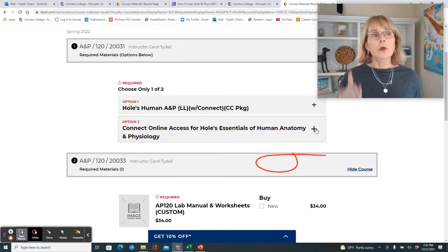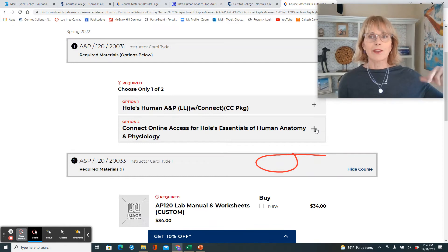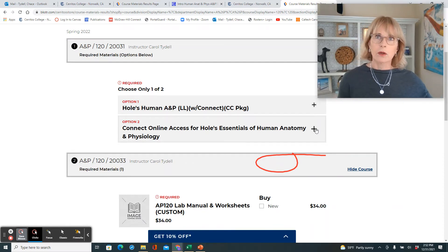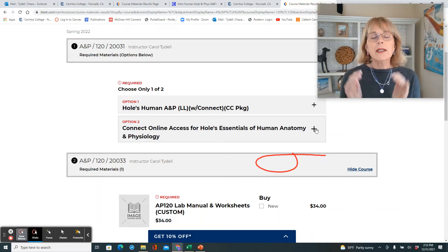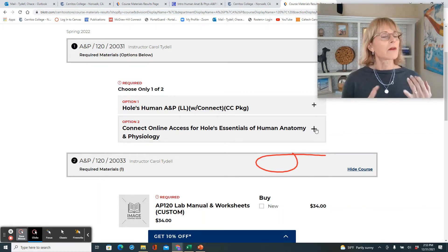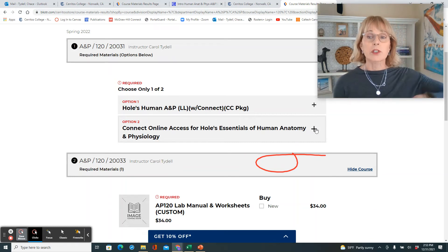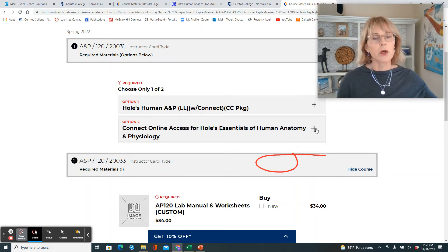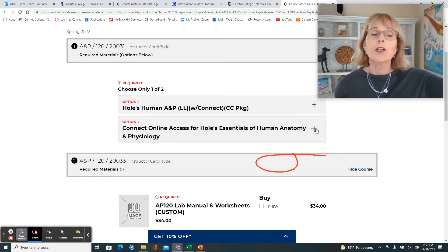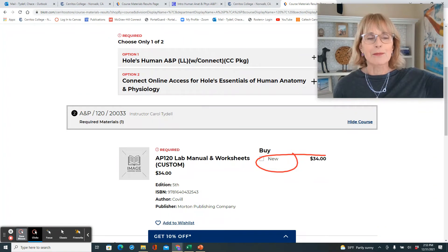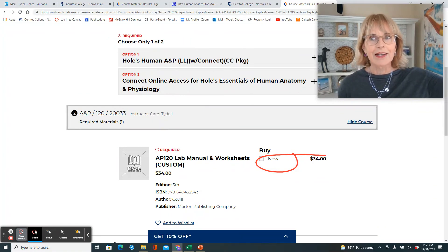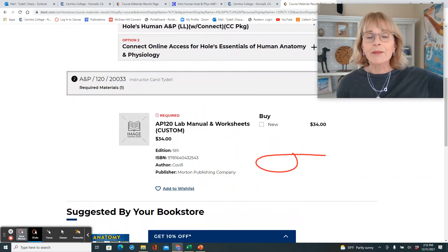If you watched my videos about Connect — or maybe you're going to do that next — you'll find that the least expensive way is to not have either a rented textbook or a loose-leaf version, but just rely on the electronic version of the textbook. That's not sold here, but you can buy it directly. I tell you about that in the videos about Connect.